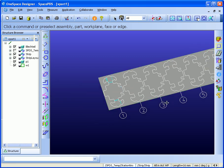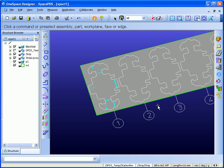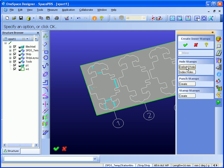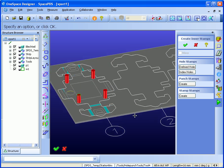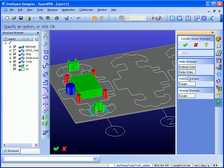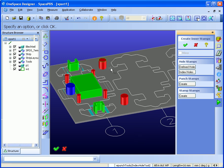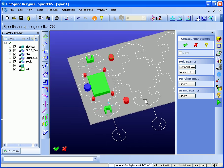The next thing I should do is to create the tools. We have defined already certain features on the 3D model. They are attached to the strip. So once when I go to the inner tools creation menu, I simply say show me the defined holes. These are the tools for defined holes. Create the punching stamps, create the stamping tool. And if I want, I can create indexing holes through parameters. These are the indexing holes for the strip feed. Now I have defined and created the inside tools.